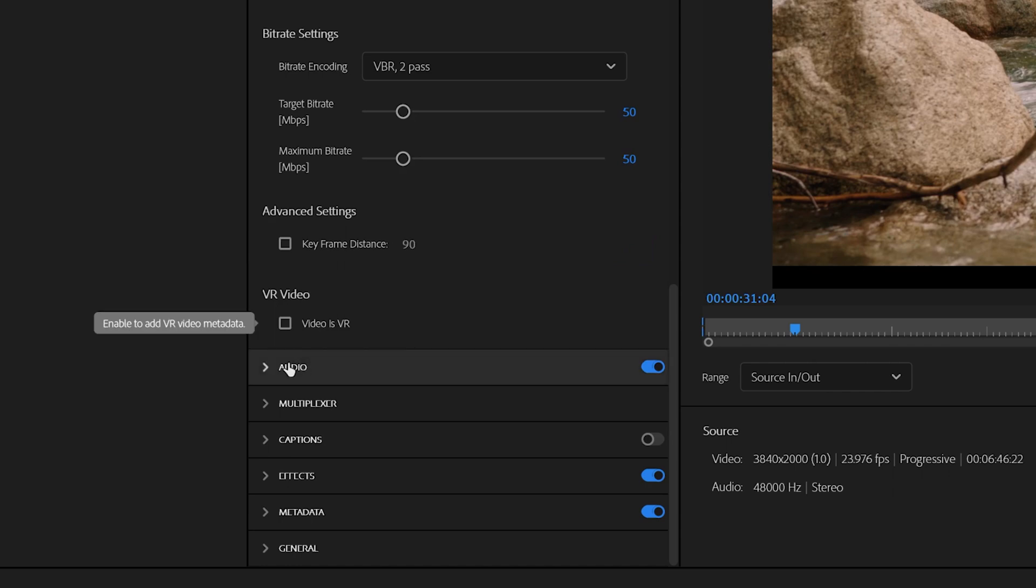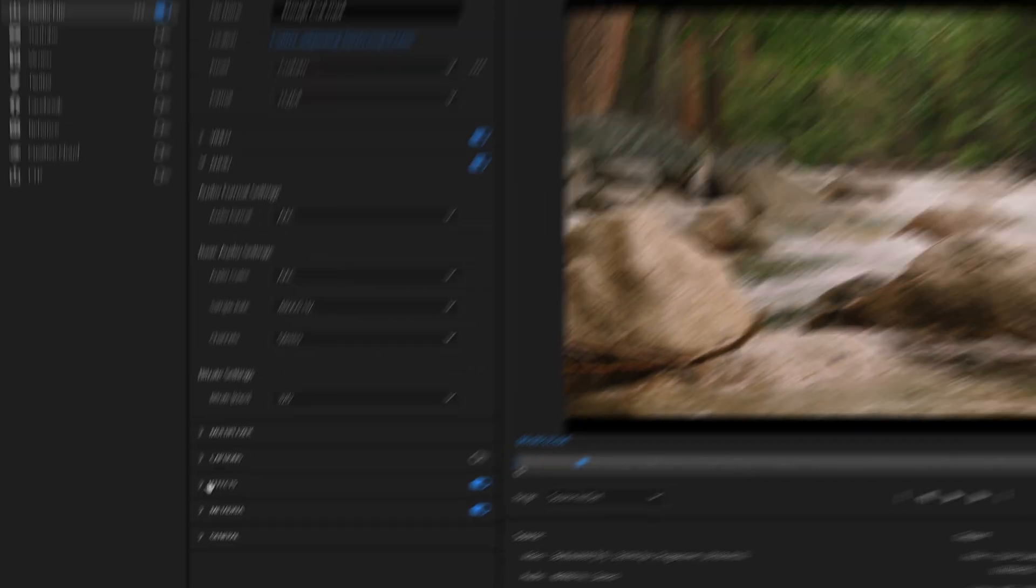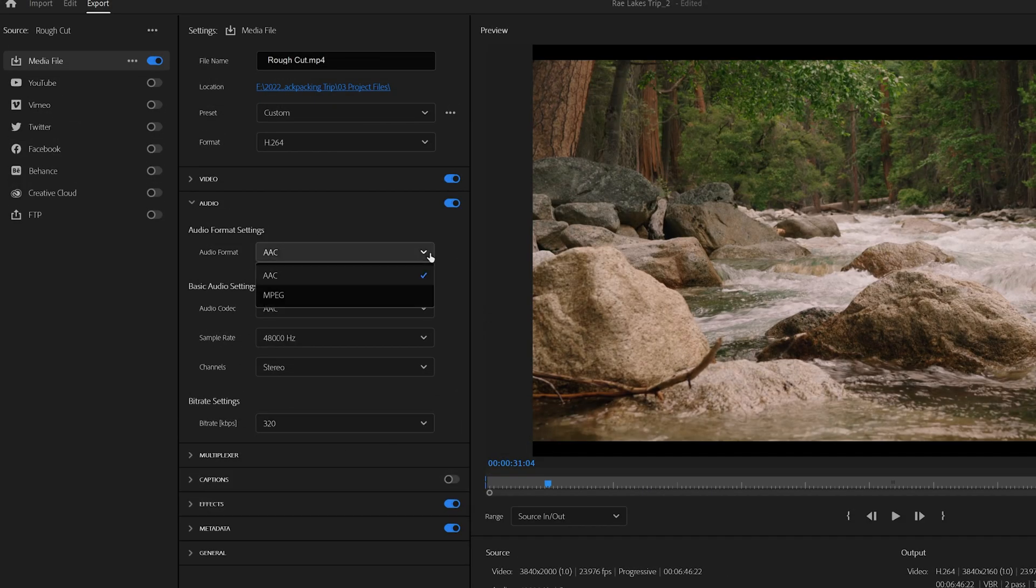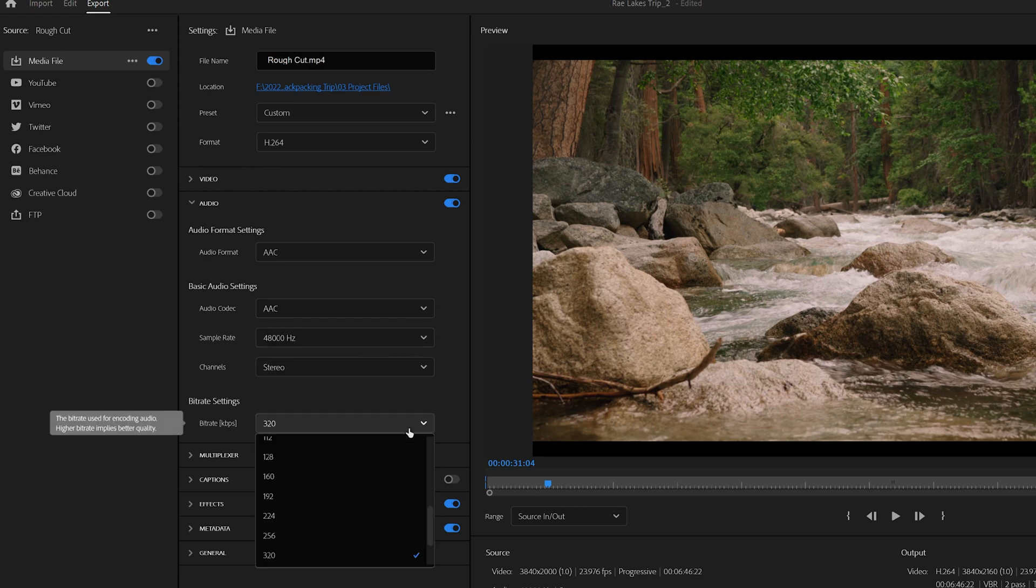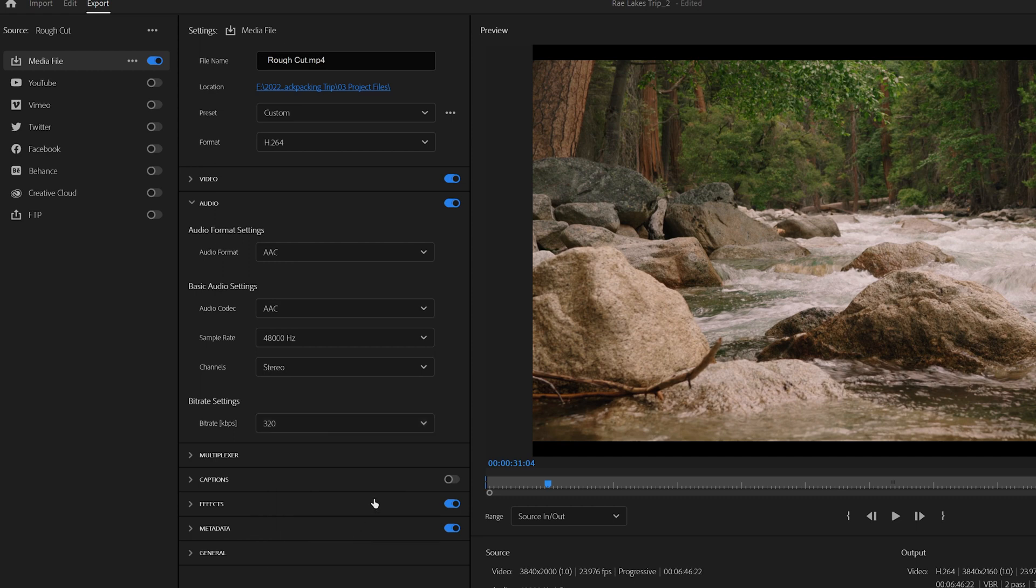Let's go down to our Audio tab. Now we'll want to make sure that it's set to AAC for your audio format and codec. 48,000 Hz is great for our sample rate, and for bitrate, I like to bump it from 320 up to 384.